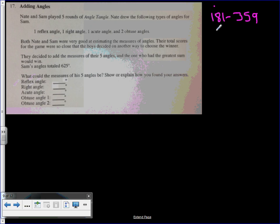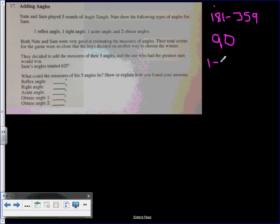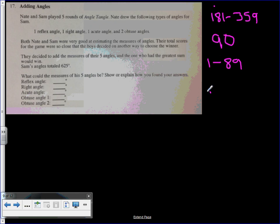A right angle obviously has to be 90 degrees. An acute angle is less than 90, so we'll go 1 to 89 degrees—that's an acute angle. An obtuse angle is anything that is above 91 degrees to 179 degrees, below 180.